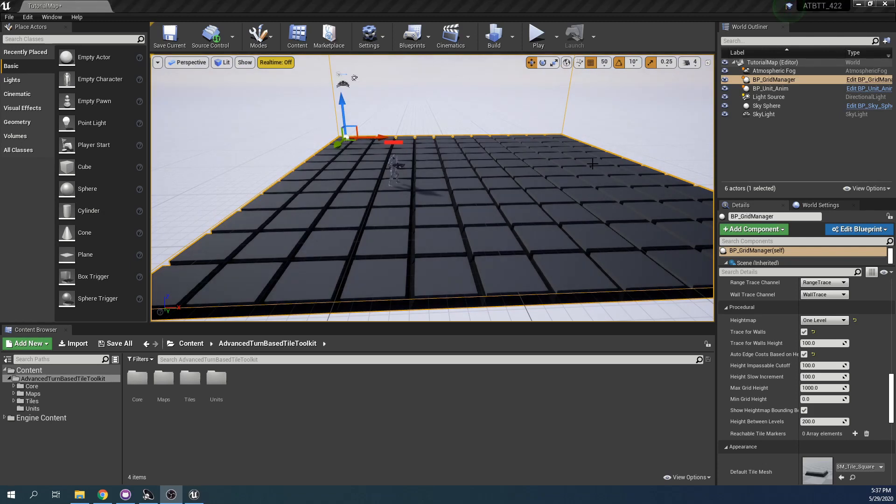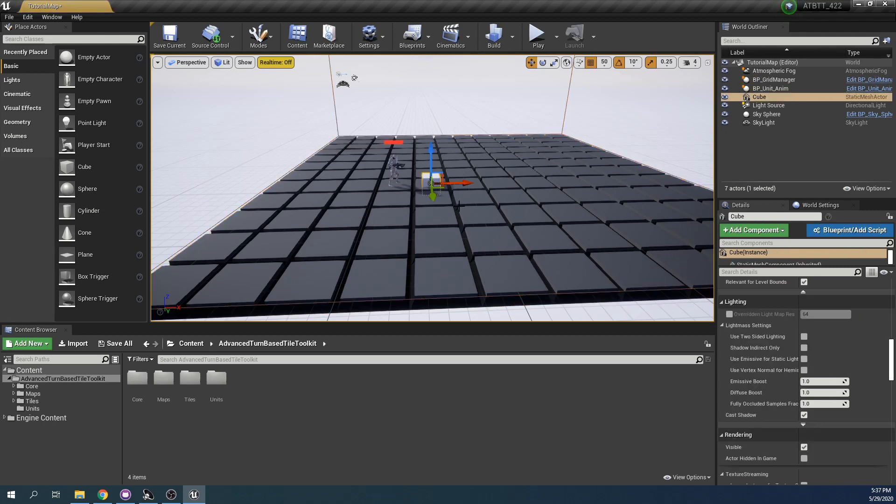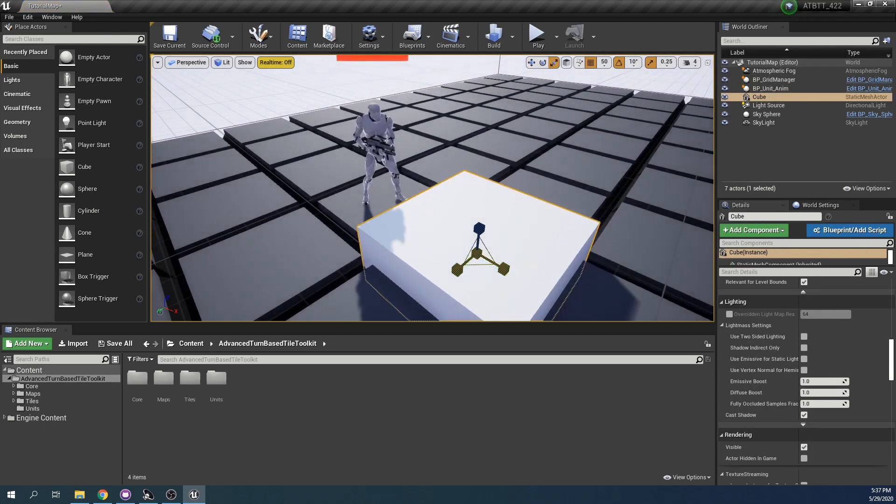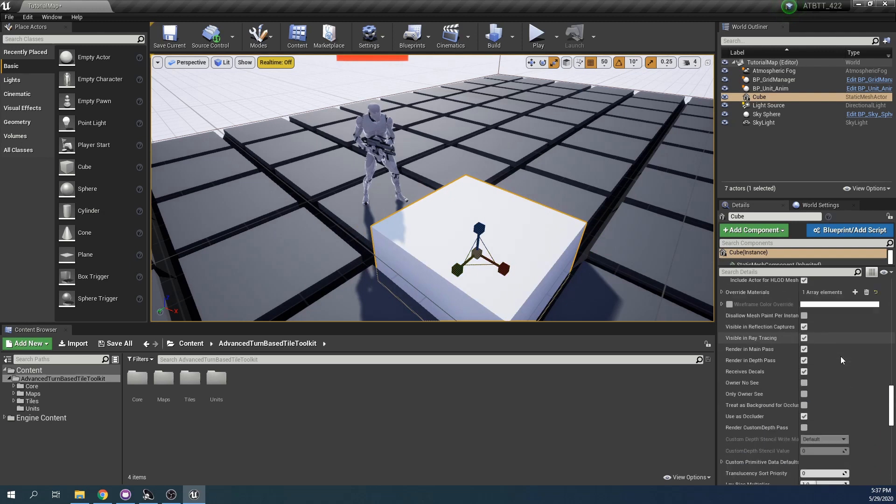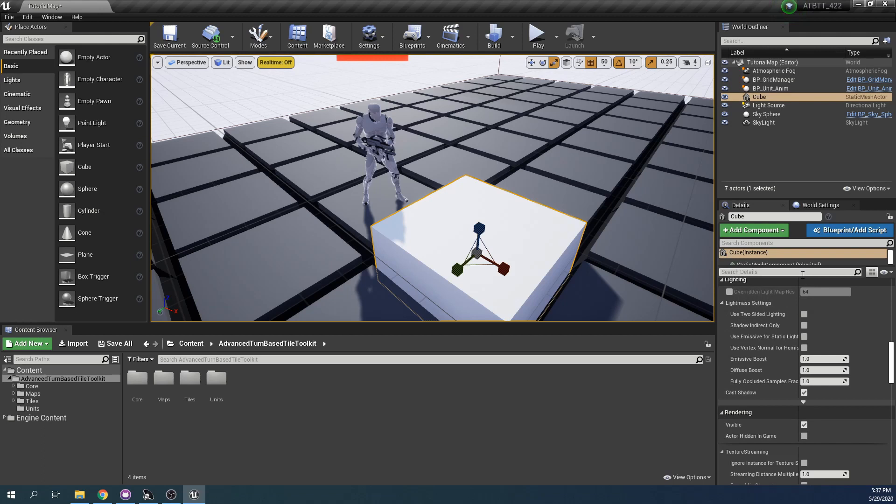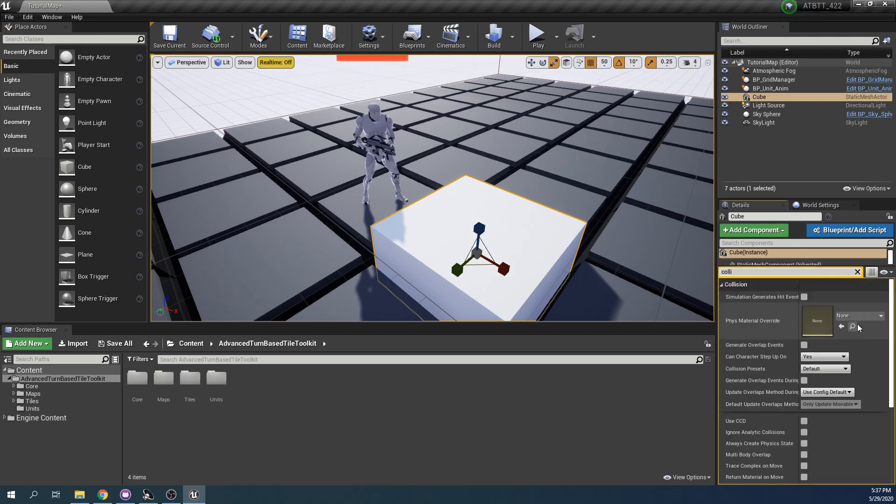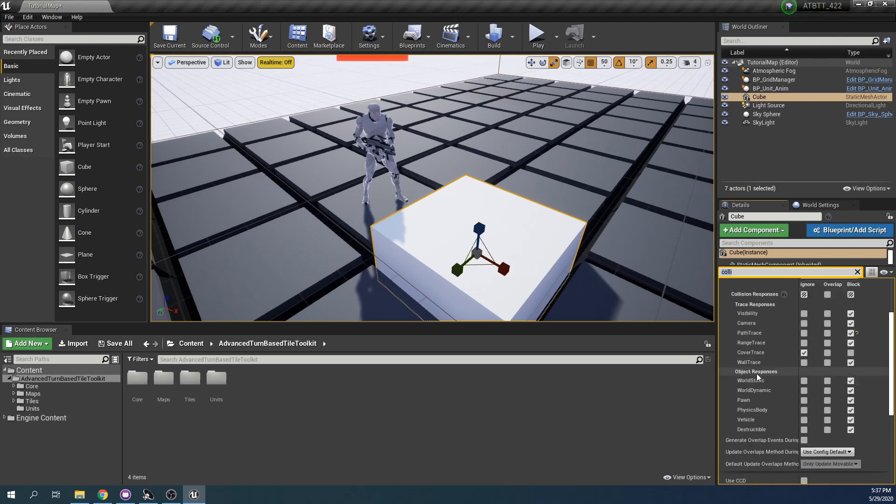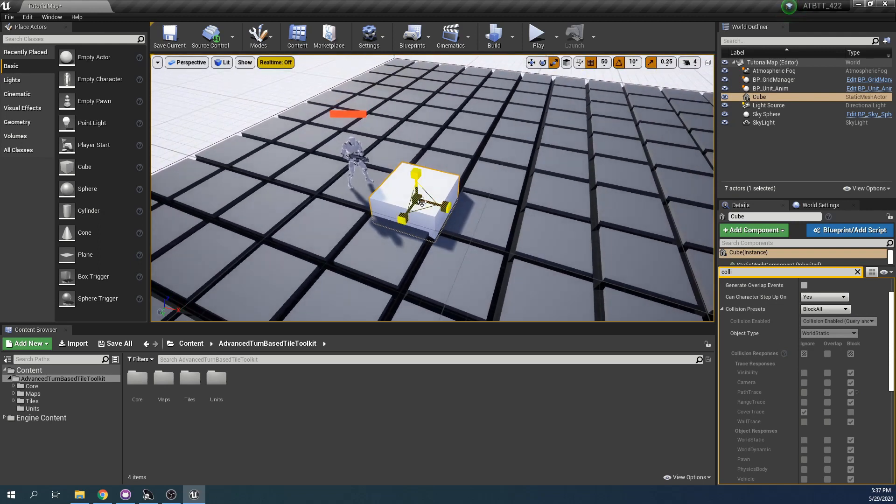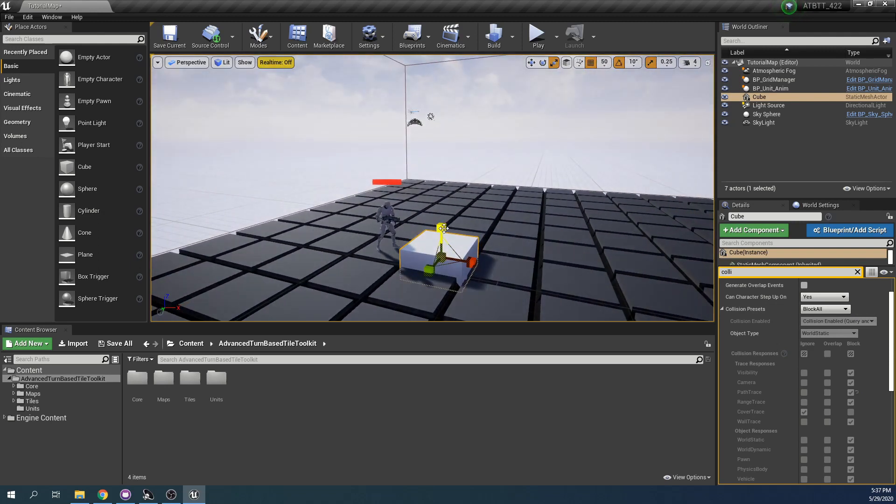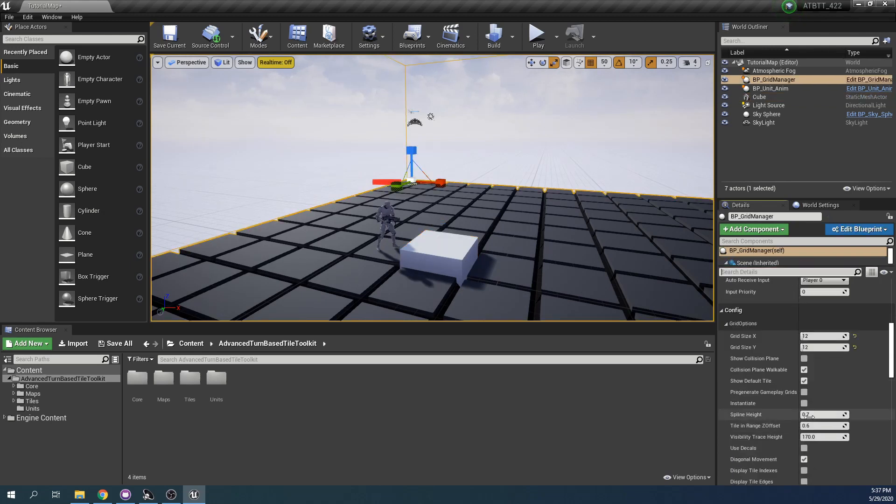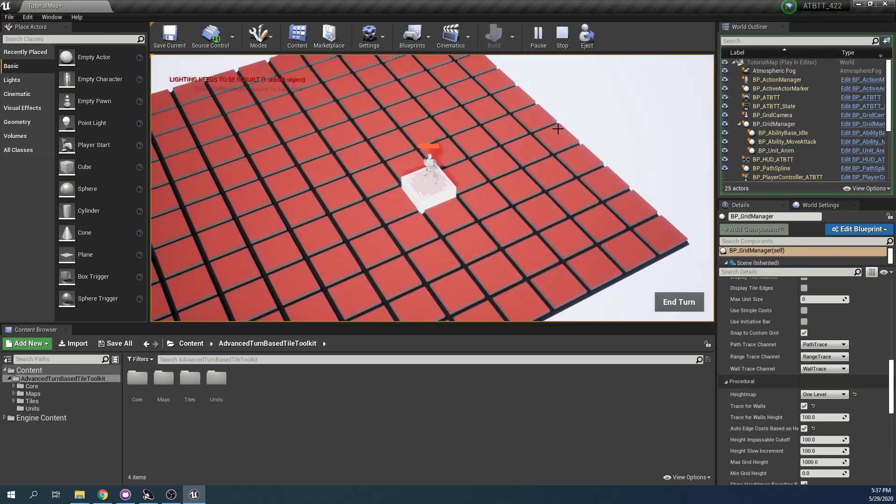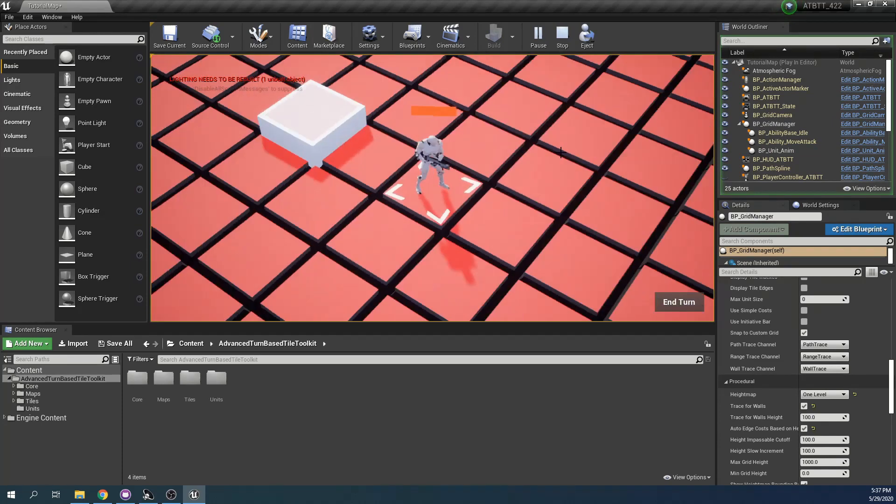Let's see how this works. I can add a cube again to the grid and resize it here. The default for meshes is to block path trace, so it should block this line trace that we use to set up the various grid locations. Now that the height map is set to one level we should be able to walk on top of this tile and we can. So that works great.